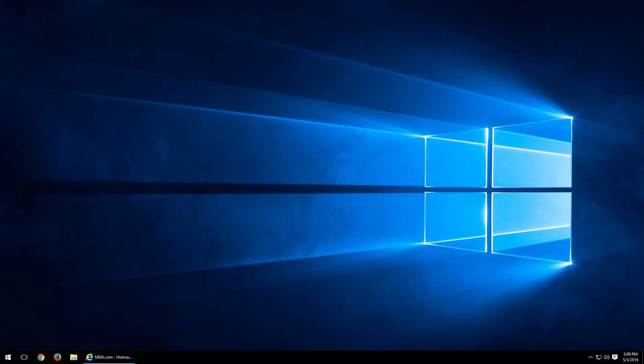Welcome back to another tech tip. I'm Aaron from MyFastPC, and today I wanted to show you how to zoom under Internet Explorer.